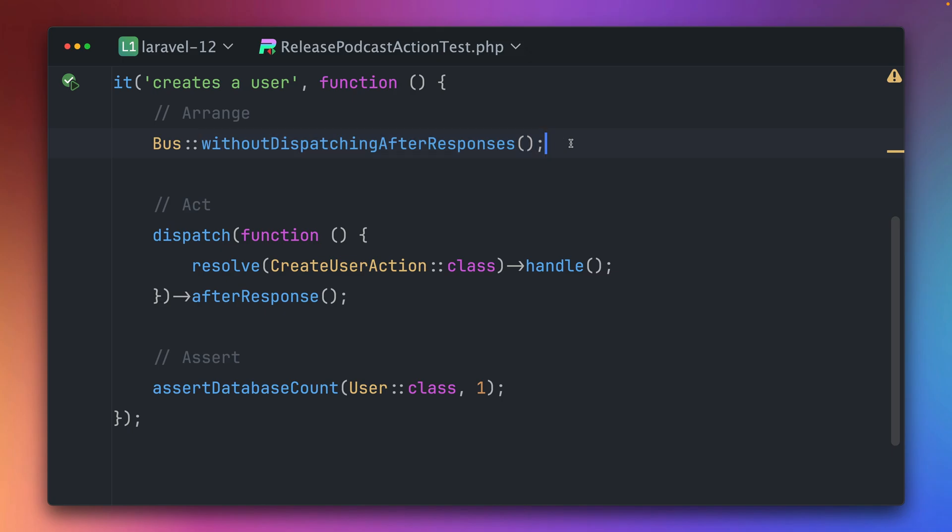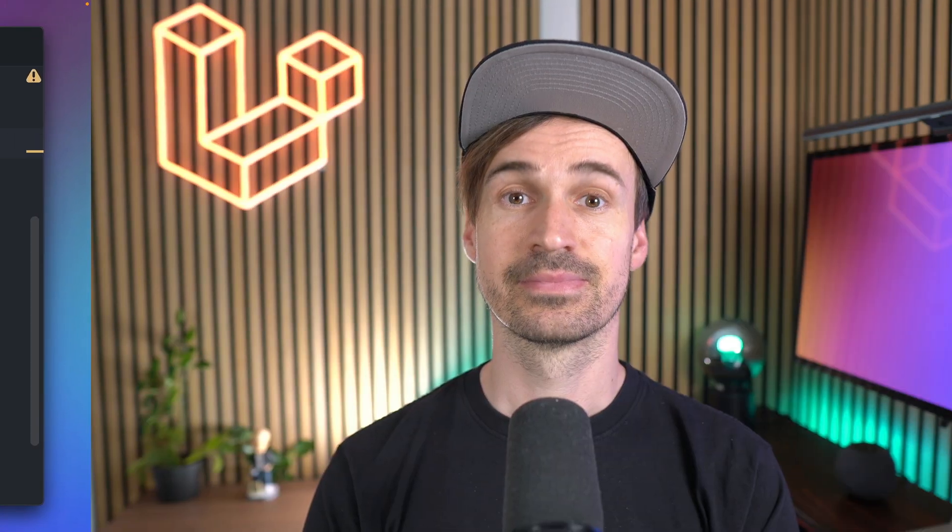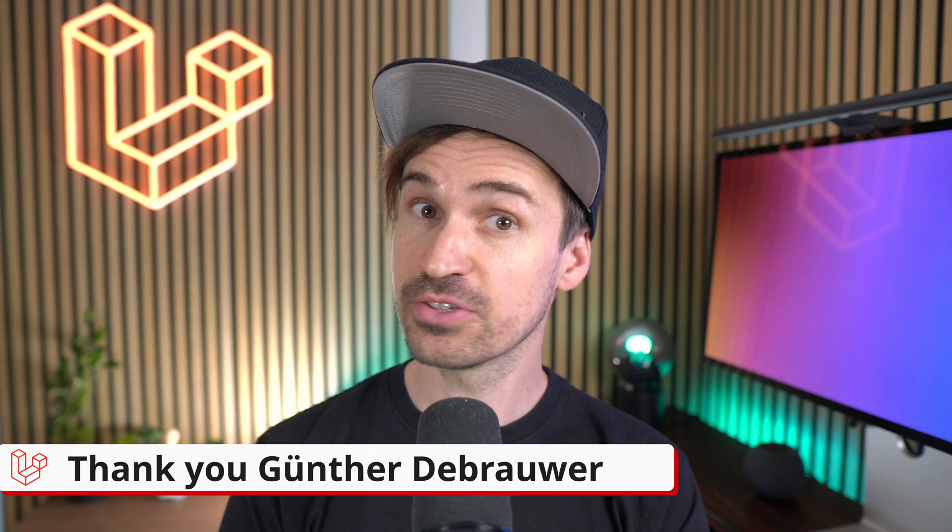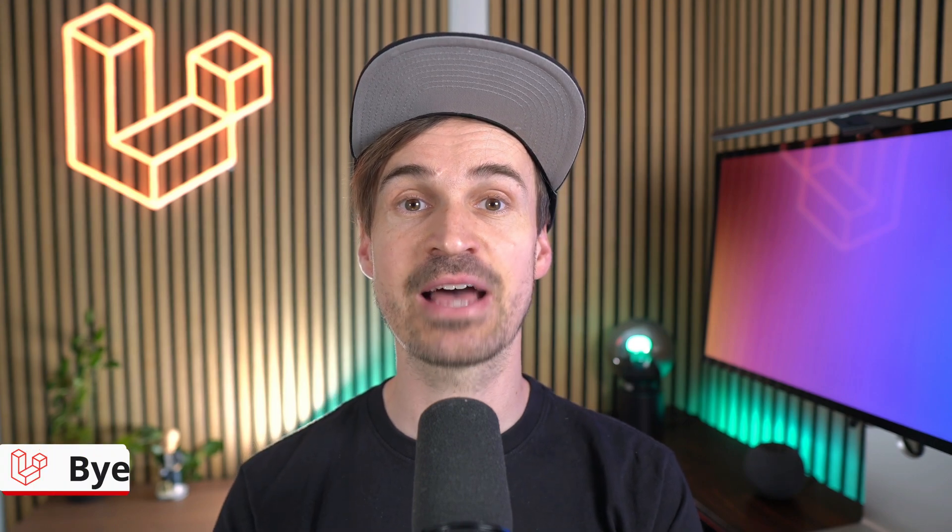I want to thank all the amazing contributors out there who keep making Laravel better with each release. Your work doesn't go unnoticed, be sure of that. If you found this video helpful please hit the like and subscribe button to stay up to date with all the latest features of Laravel. Until then, see you next time. Bye!